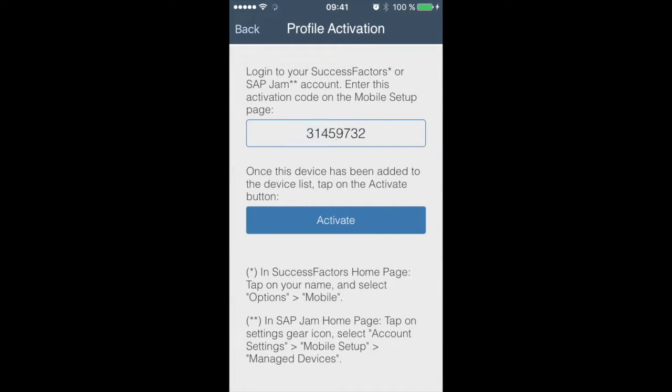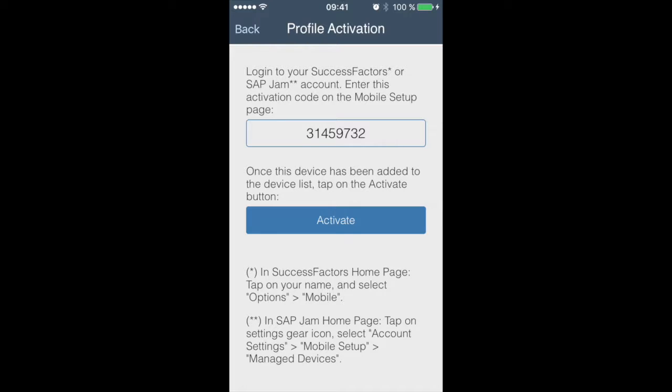This screen looks like basically like this. This code is generated and valid for a very short period of time and I will transfer this now into the web app. But let me show you also how to activate it with a QR code.